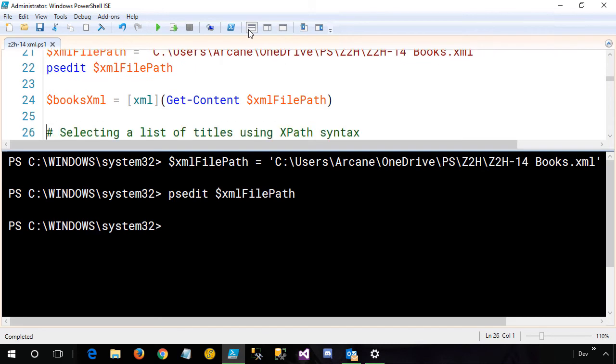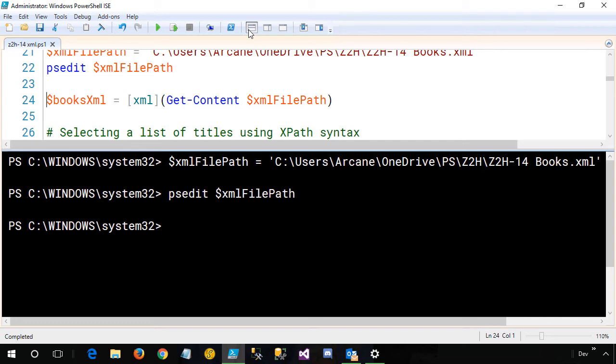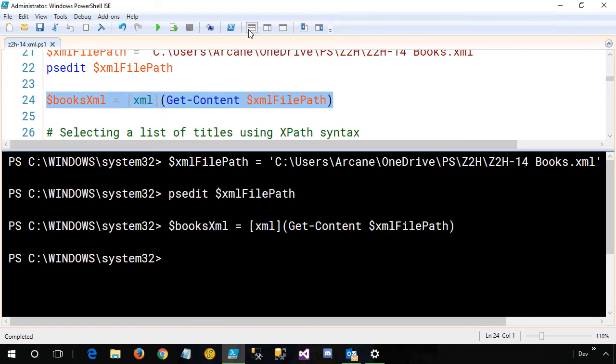Next, we're going to look at the command that actually loads the data into memory. As you might expect, we're going to use getContent to get the data. The key to making all of this work though is the XML strong type declaration in front of it. You may be familiar with the ability to strongly type variables inside PowerShell by using a strong type identifier. It could be string, int, or so forth. Well, with XML, if we use the XML strong type identifier, this is what tells PowerShell, hey, this is XML data, and it opens up a lot of extra commands we can do with it. So I'm going to run this command, and it's now loaded that data into books.xml.